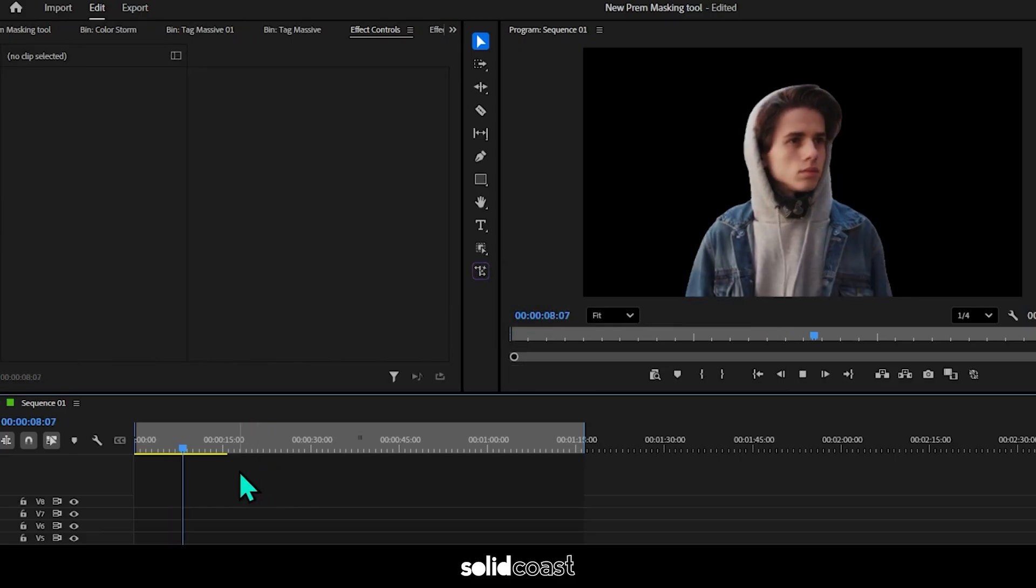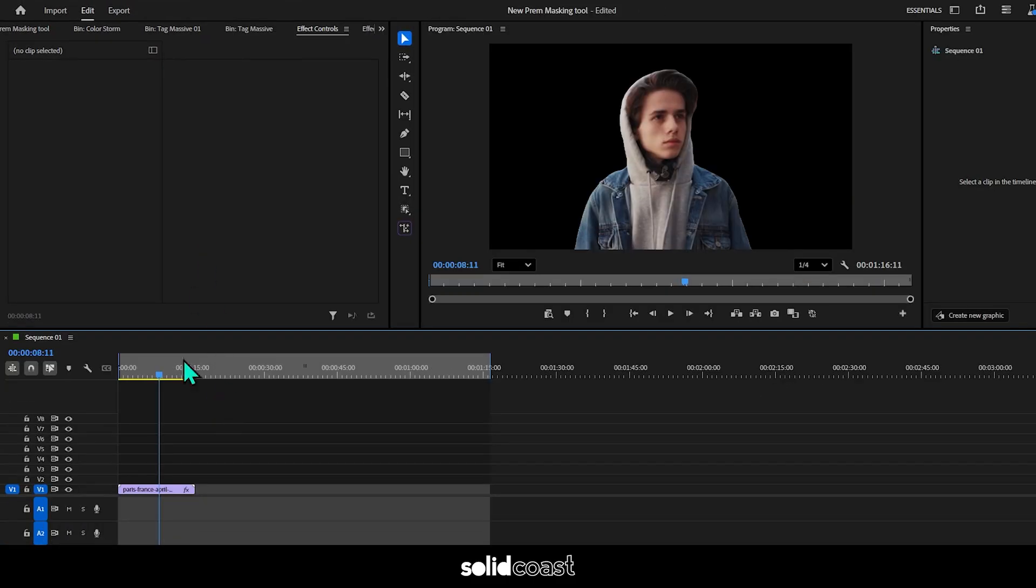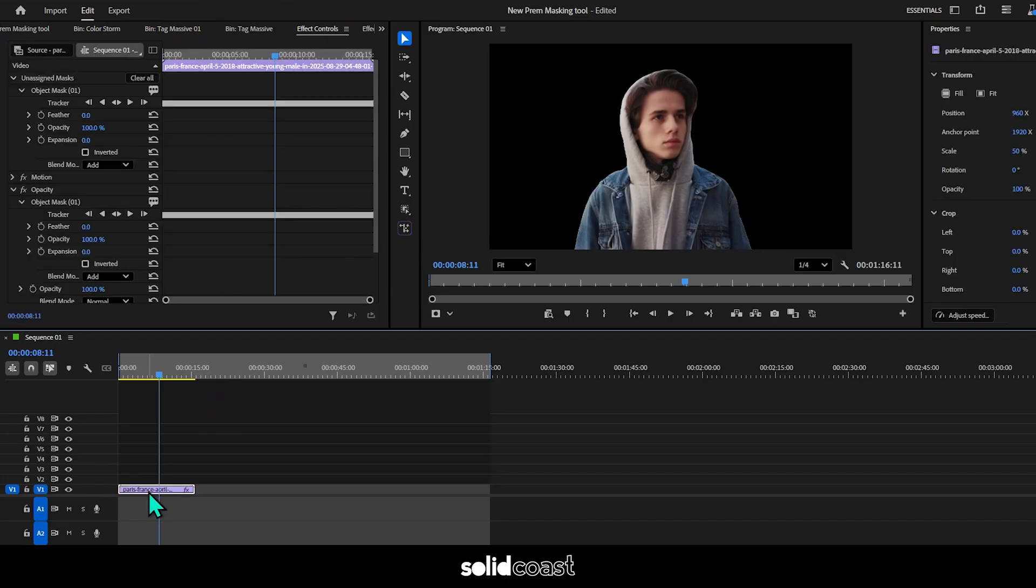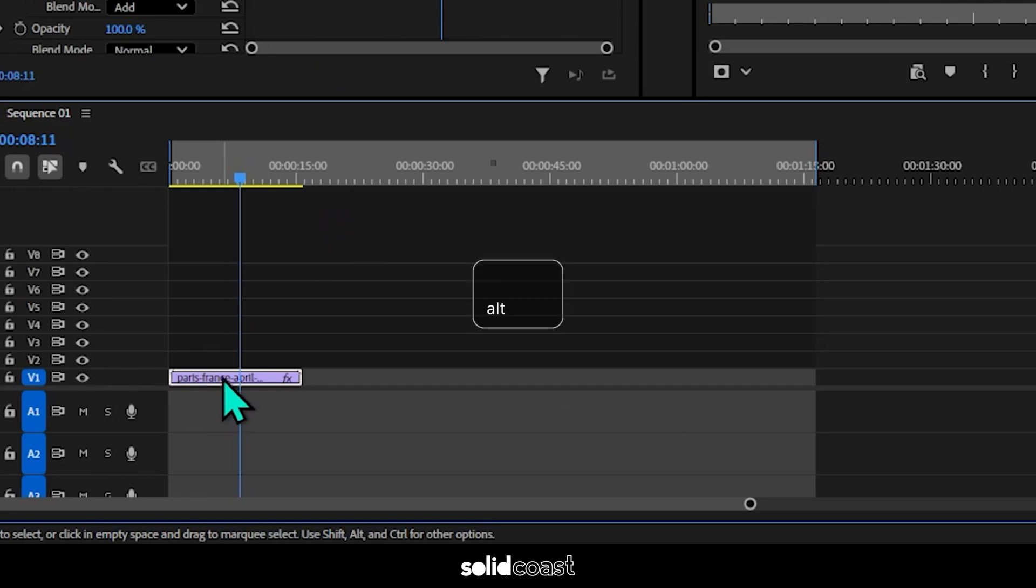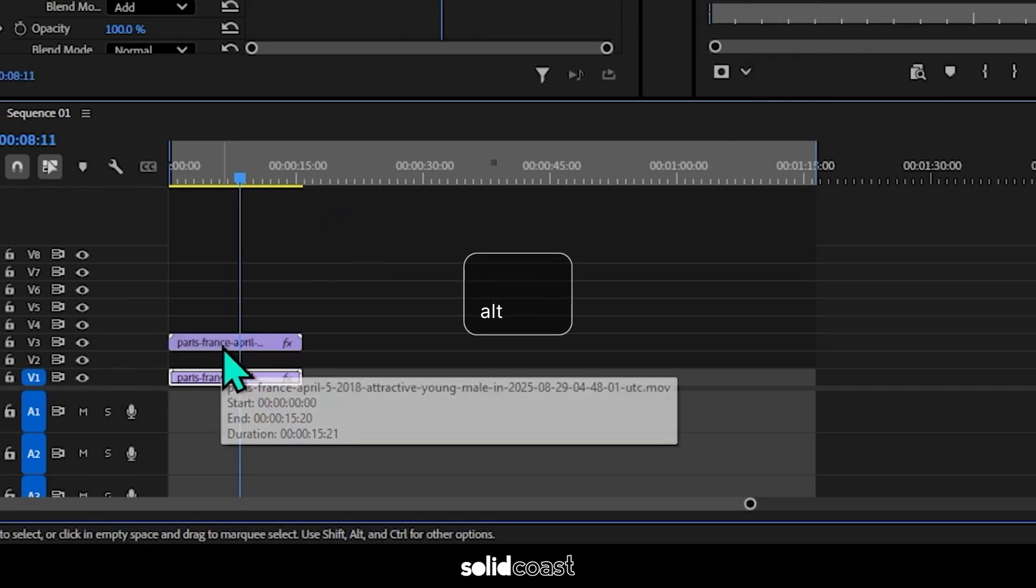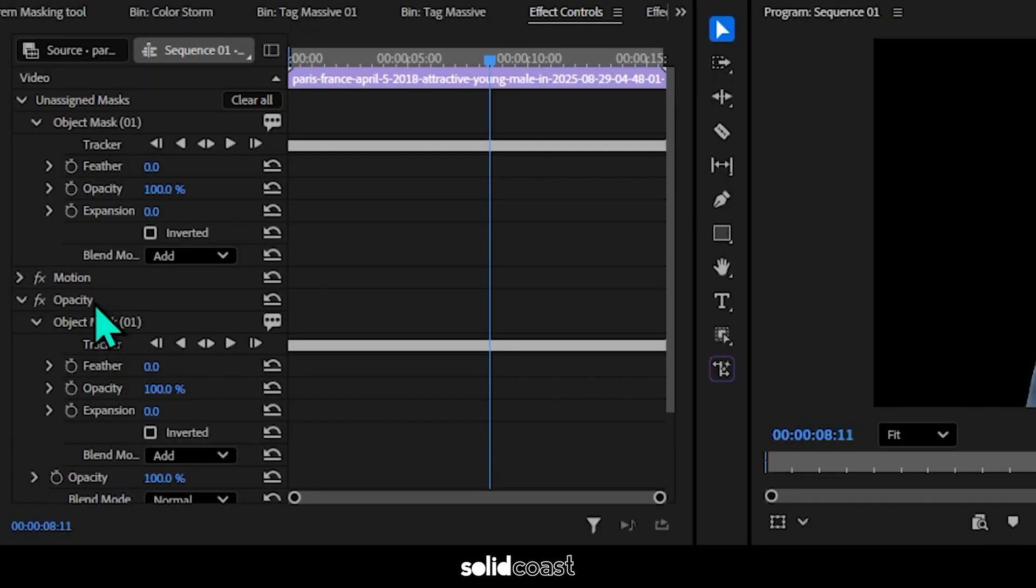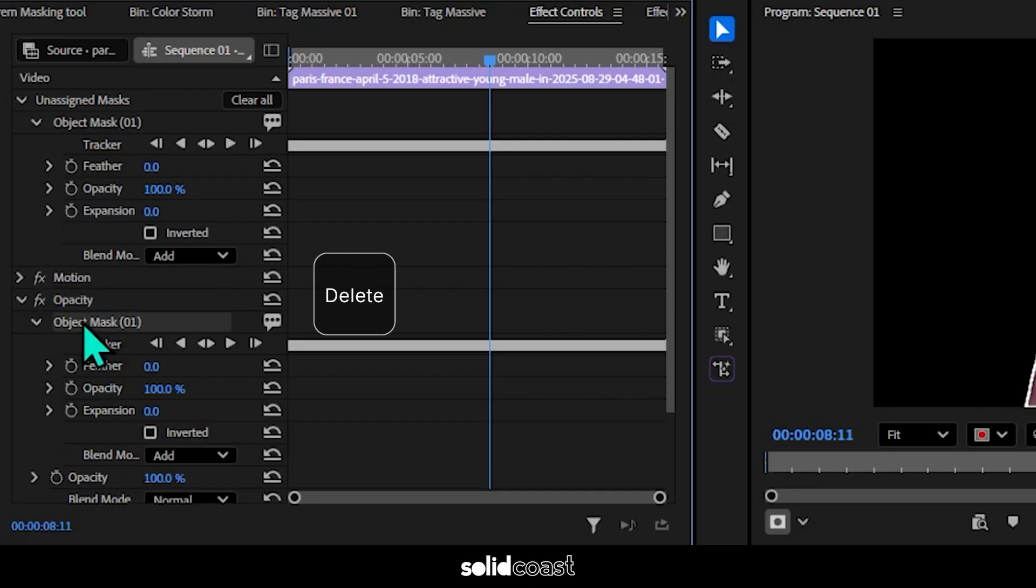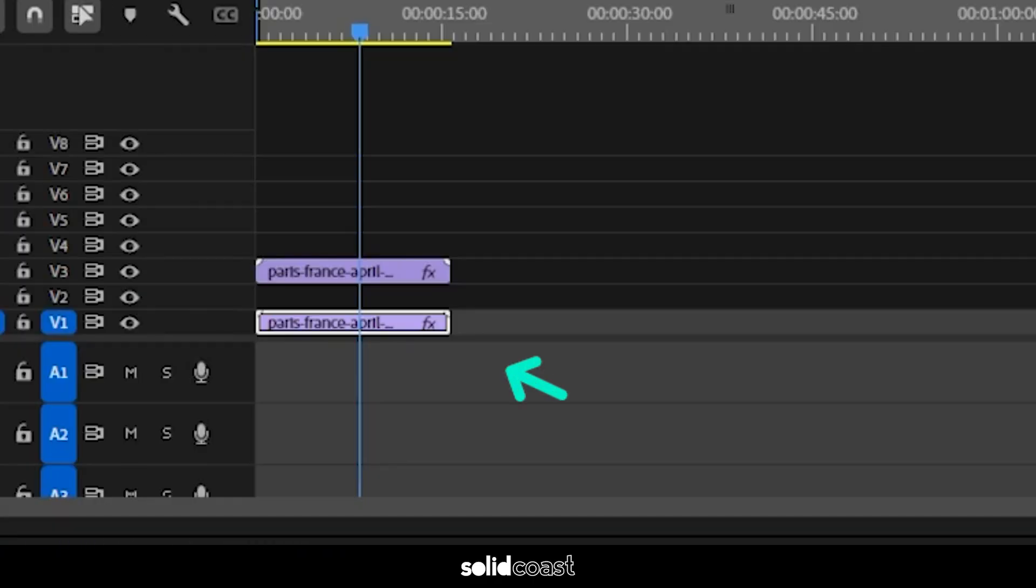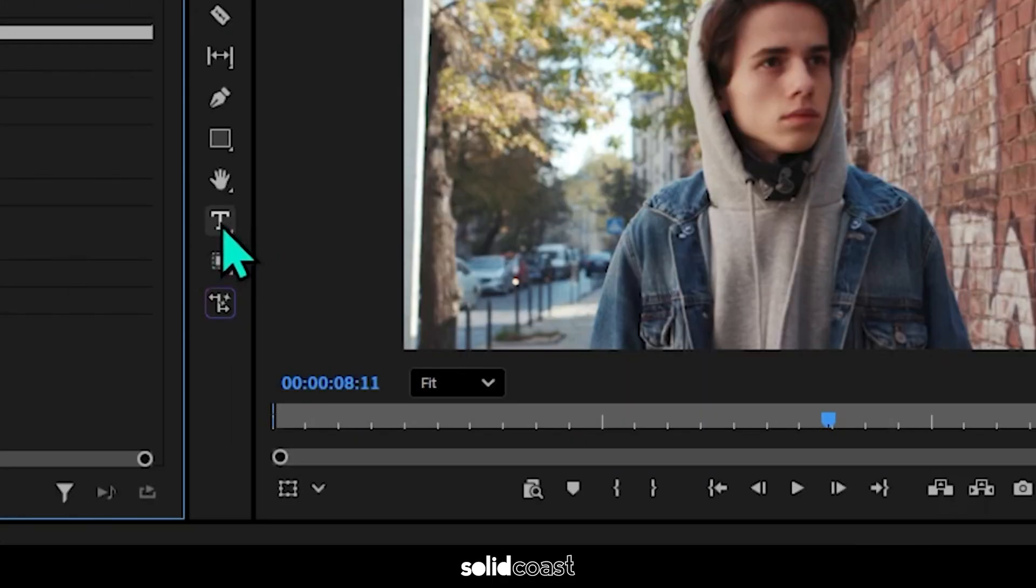One of the most common uses for masking is to add text behind the object. To do this, we need to duplicate the clip. Select the clip, hold down Alt, drag upwards, and that will create a copy. What I'll then do is go to the bottom clip and delete the object mask from the opacity on that clip, so we have the original on the bottom and the opacity mask on the top with a gap in between where we'll put the text.